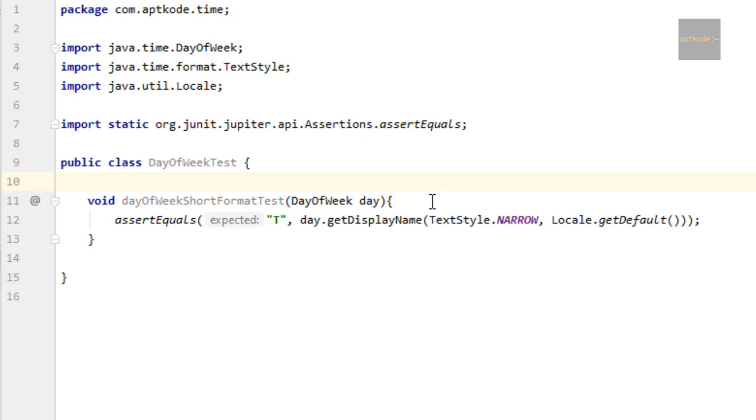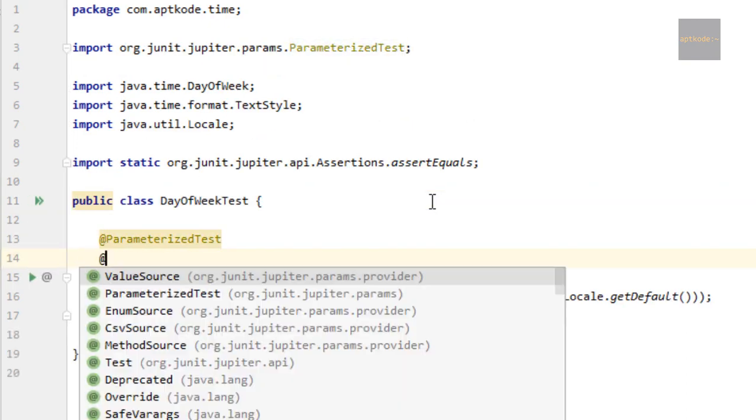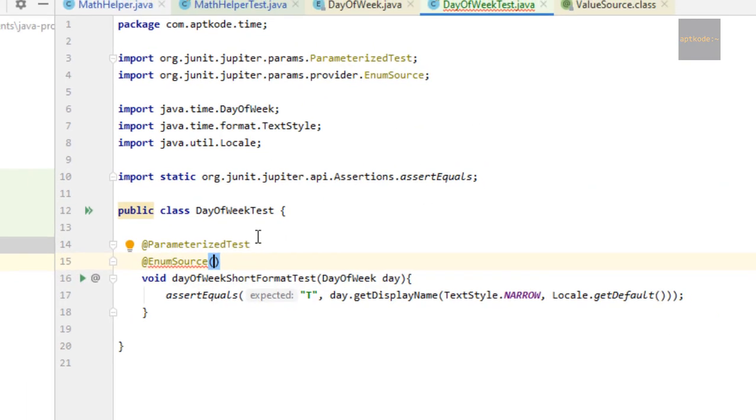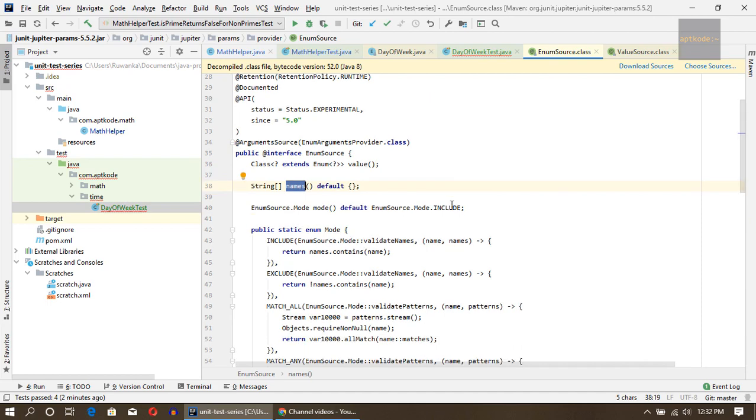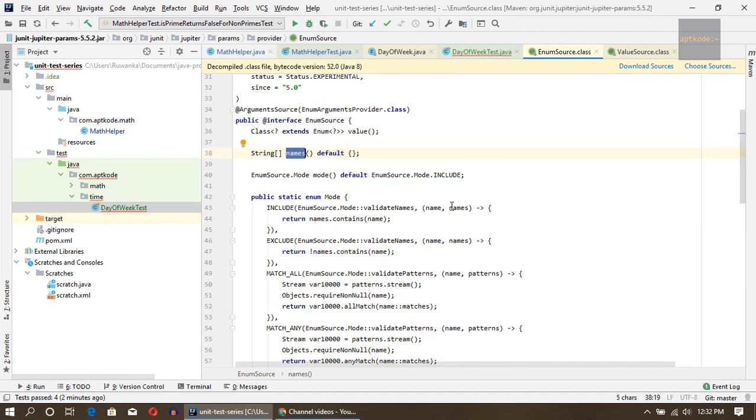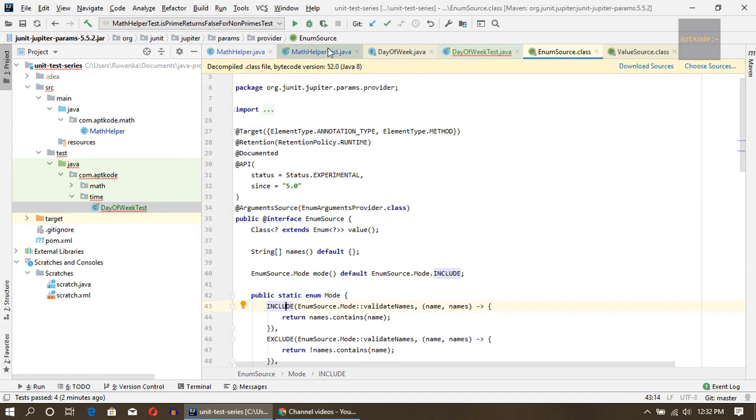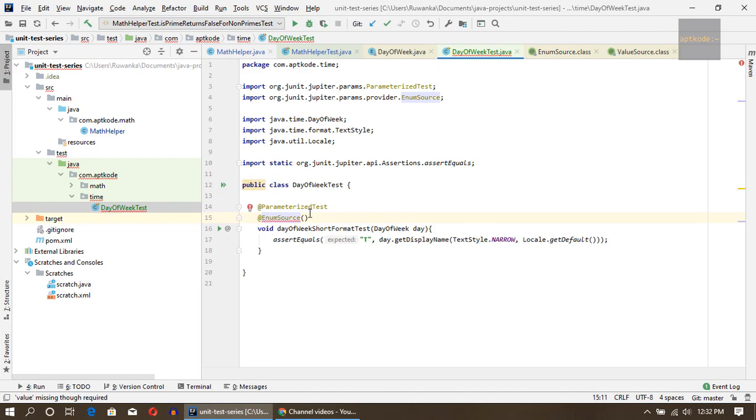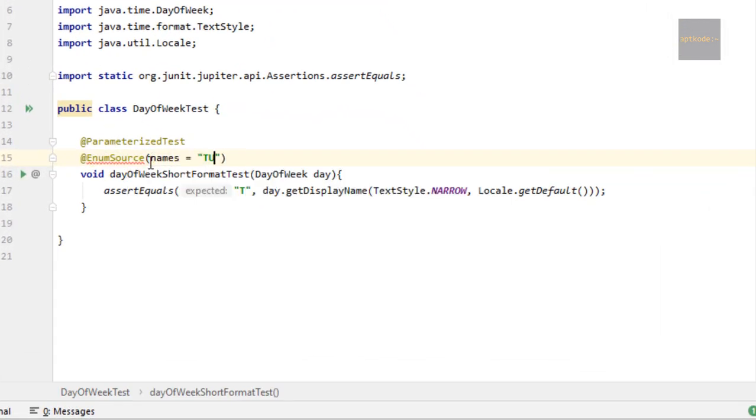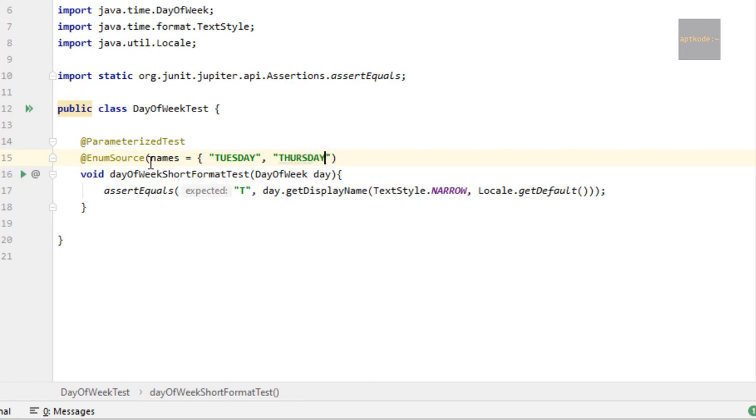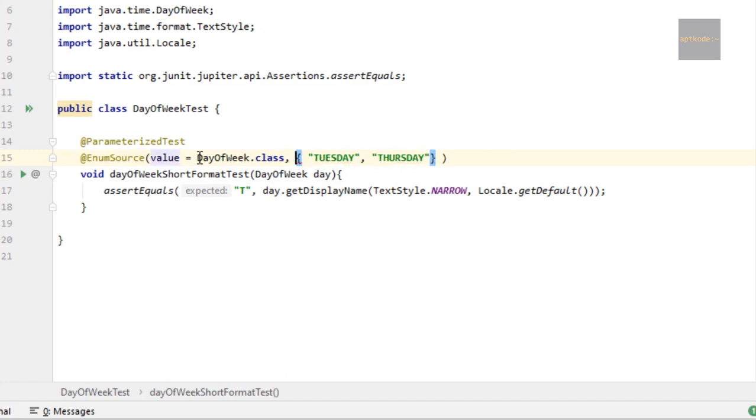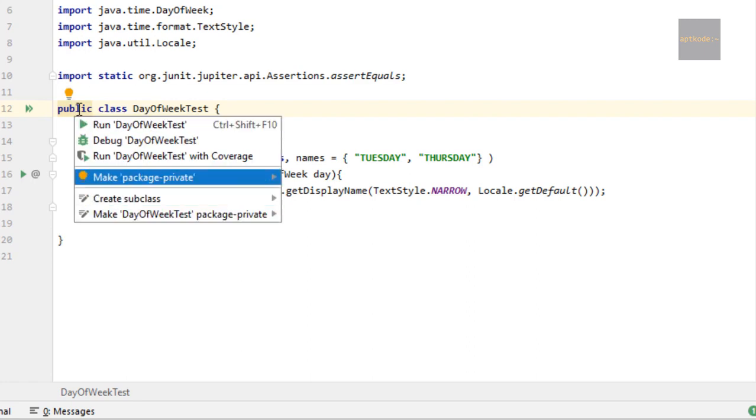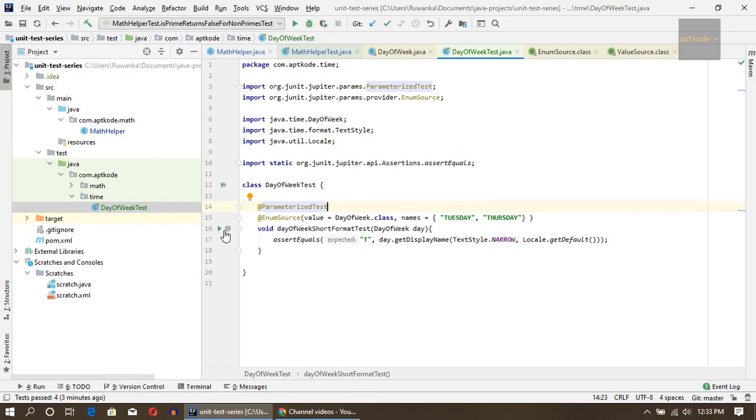For that one we can use @EnumSource. If we go to this EnumSource annotation, we can pass several names and there are several modes actually we can have: include, exclude, match all, match any. Let's evaluate those things. For the names, I'm gonna use Tuesday and Thursday. This is basically how we write the enum source. We need to pass what is the enum and the names.